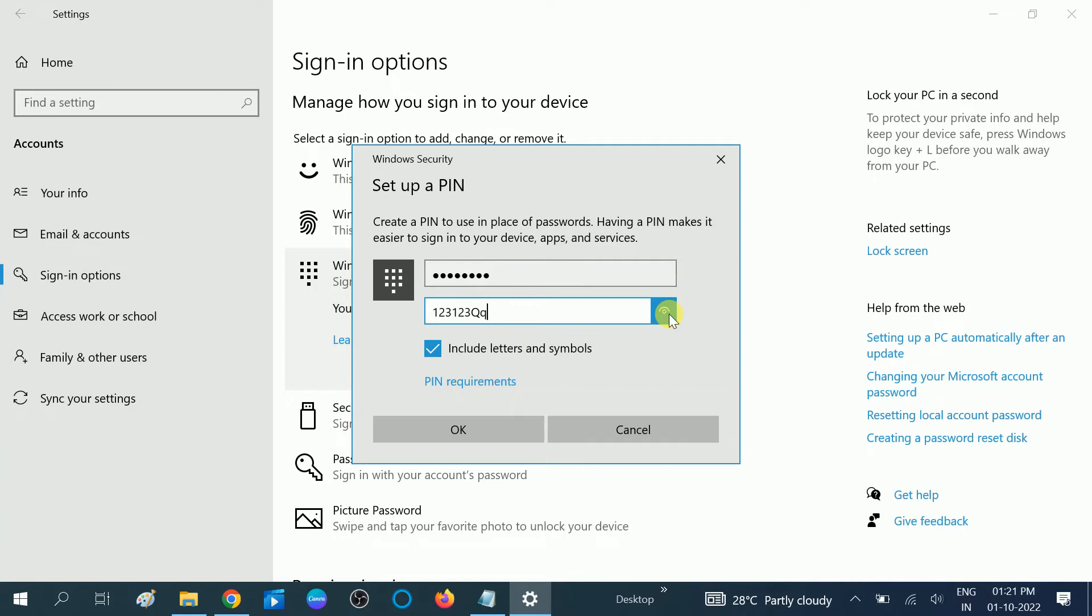Now once you type the password correctly, you need to click on the OK option here.